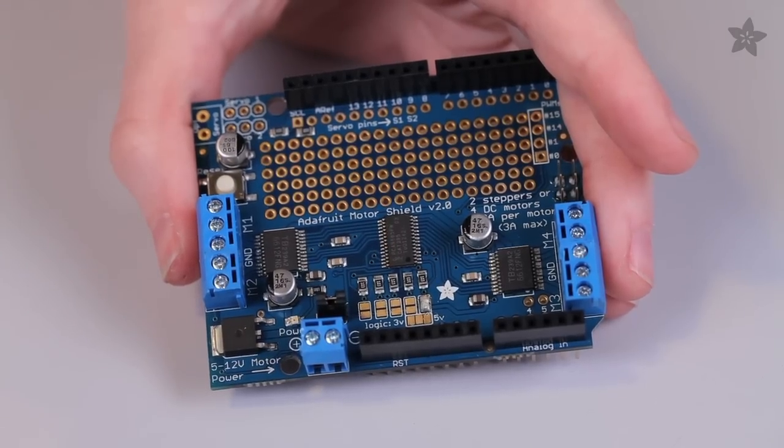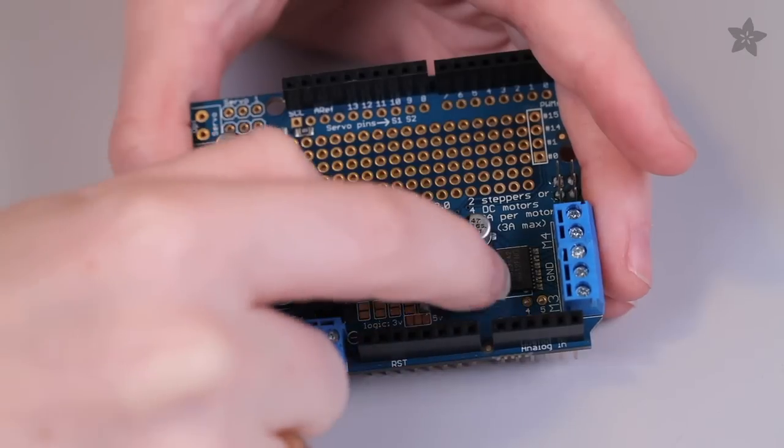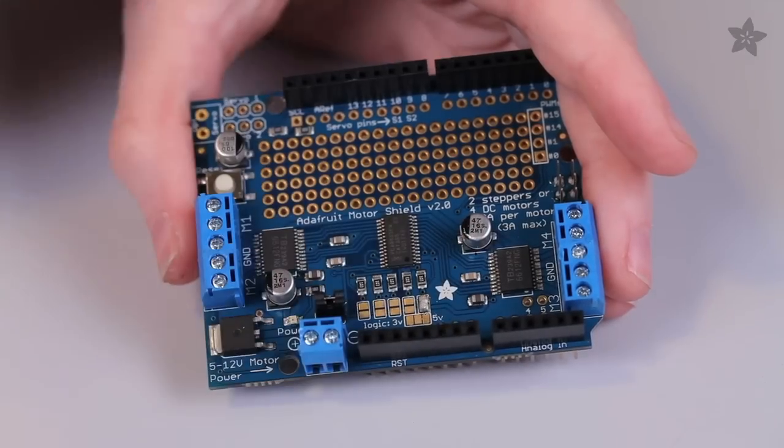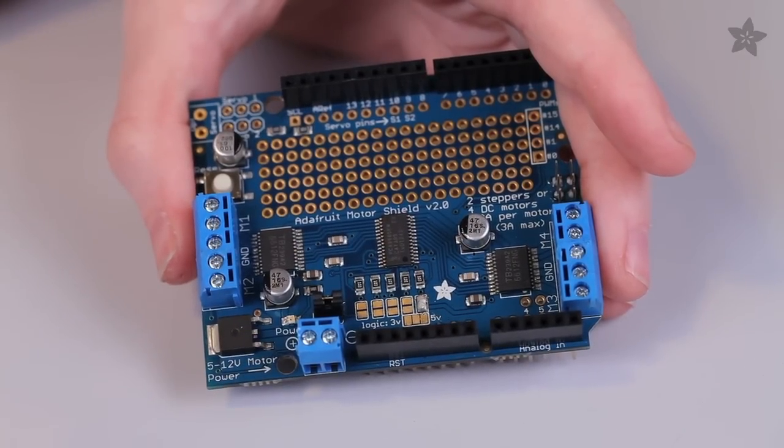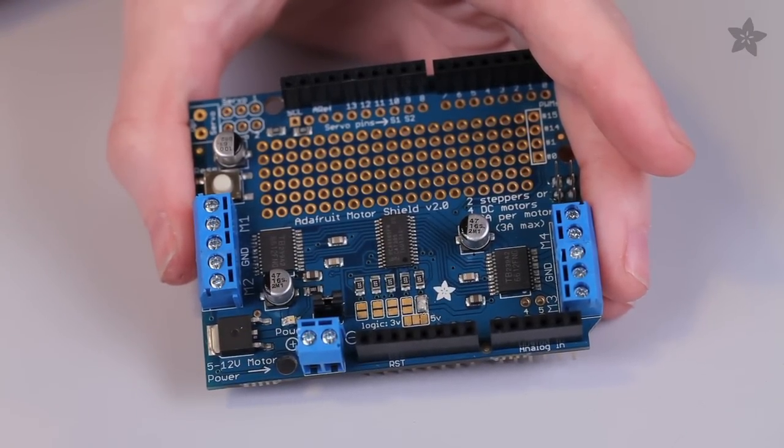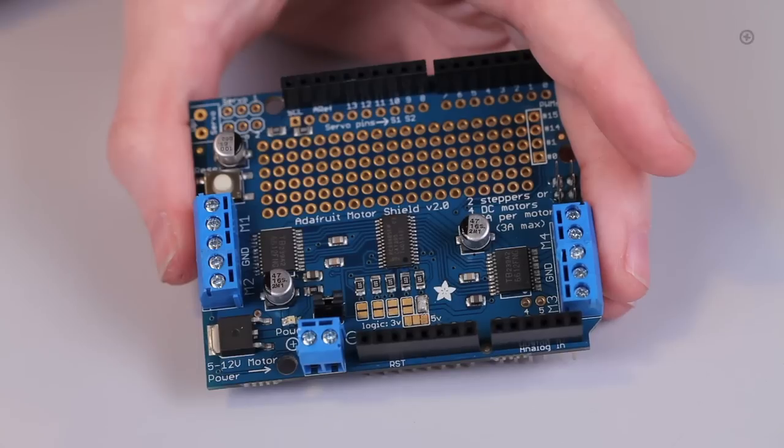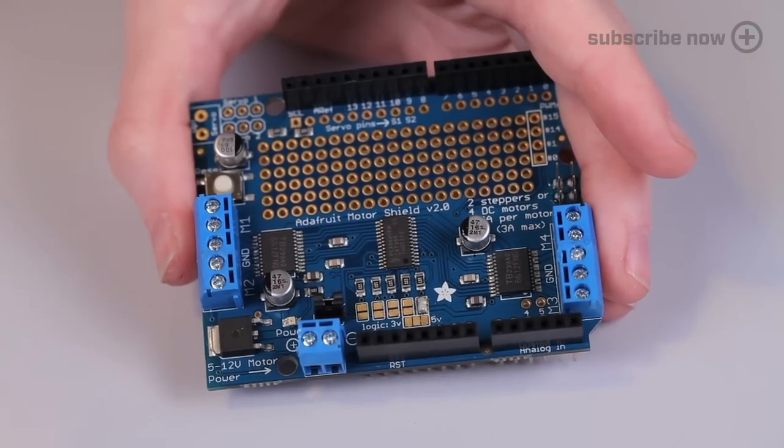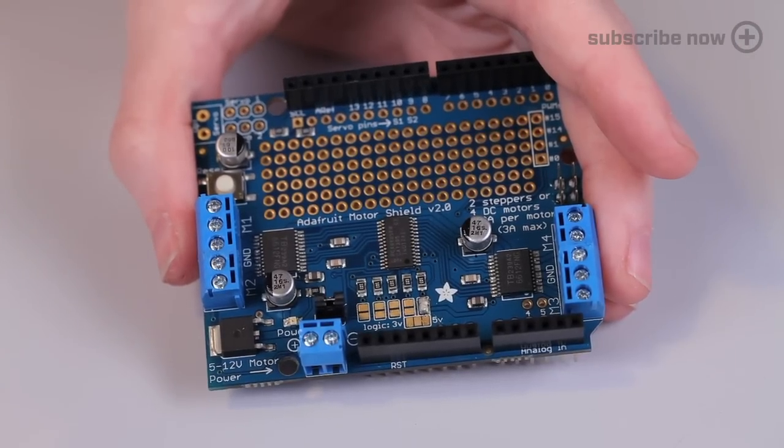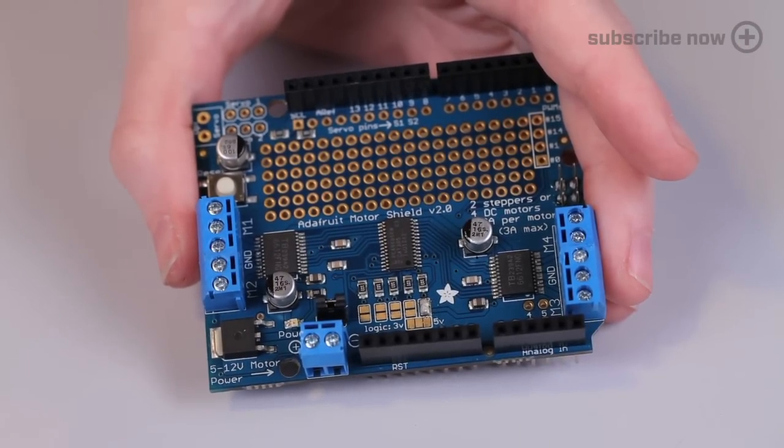We paired this with two great motor drivers. Each driver can do two channels of 1.2 amp up to 3 amp peak at 12 volts. That means it can handle pretty much any kind of stepper or DC motor, no problem.